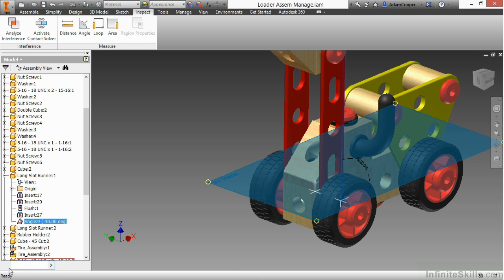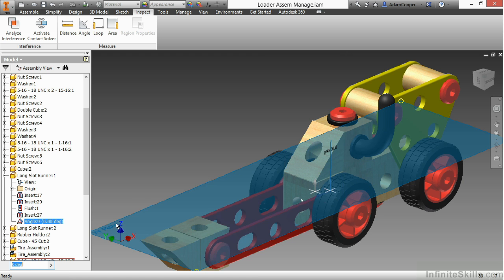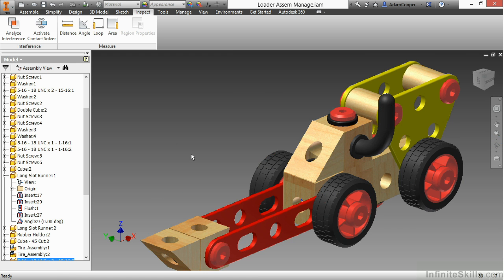If I come back here and make that zero degrees, that should bring the bucket back down. Maybe I want that to be my resting position.